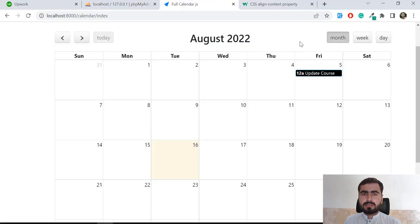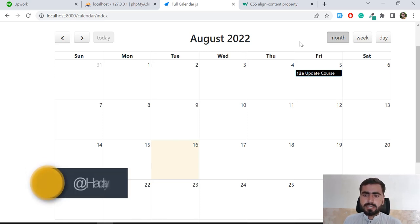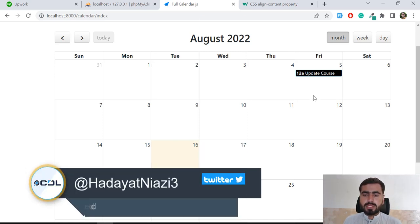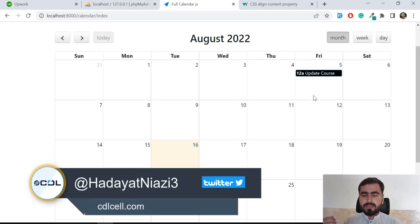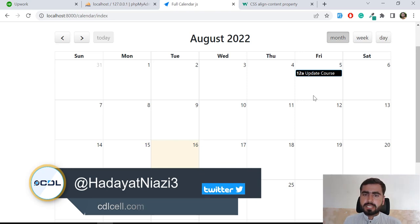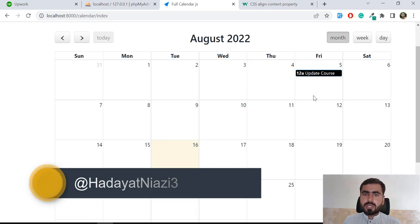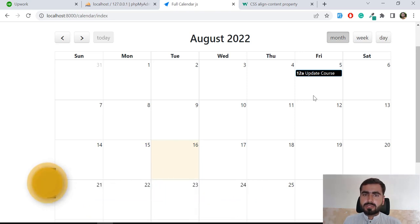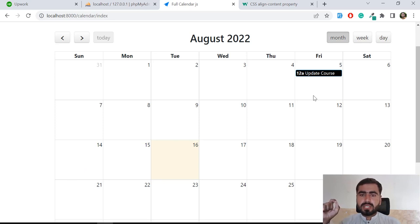Hello everyone, welcome to the FullCalendar.js series. In the previous videos we learned how we can create events, how we can update events, how to change the color of an event, how to change the background color and stuff like that. Now the time is to display the event on full cells.